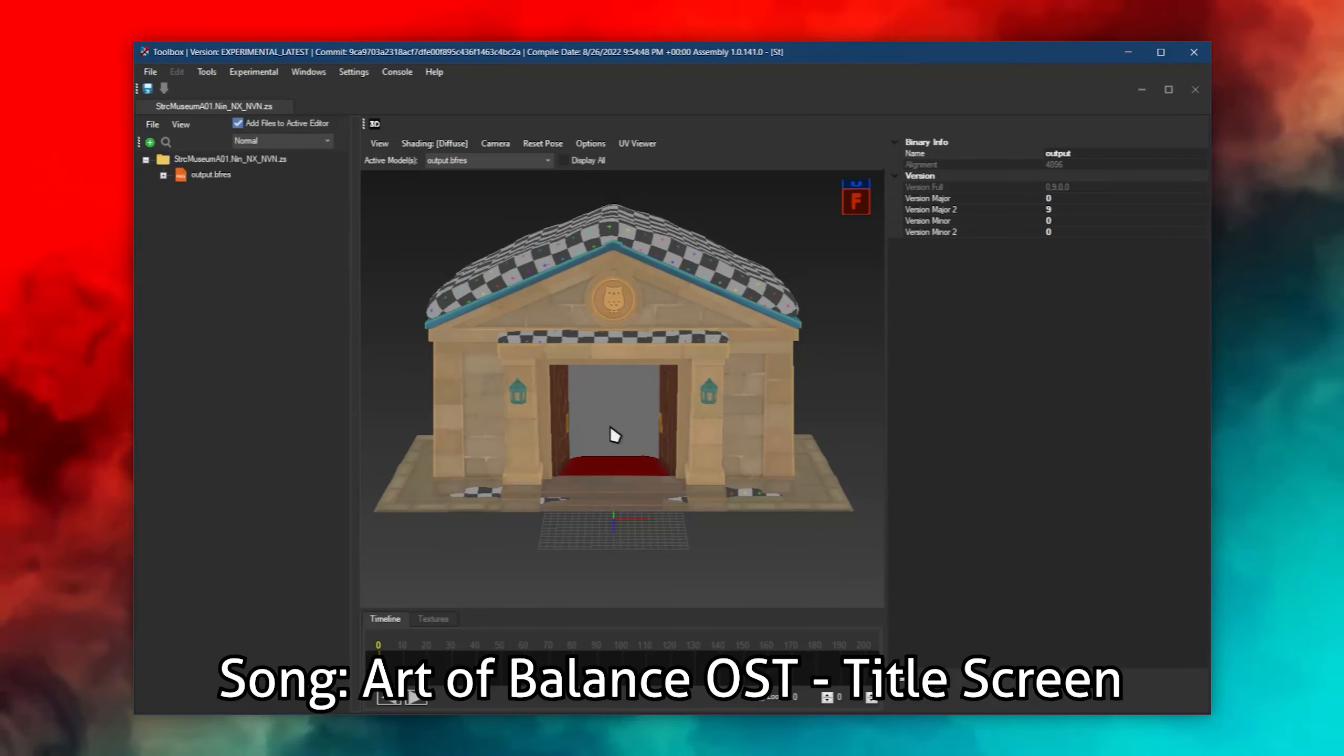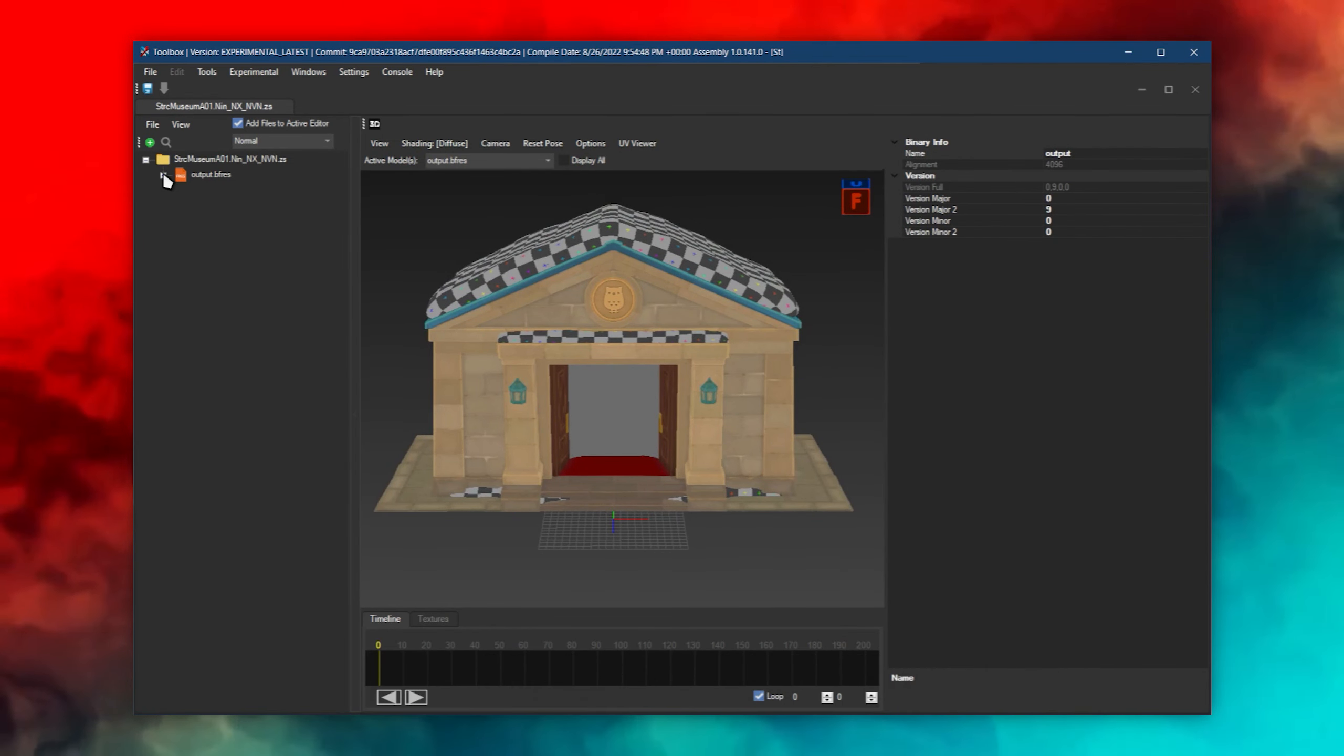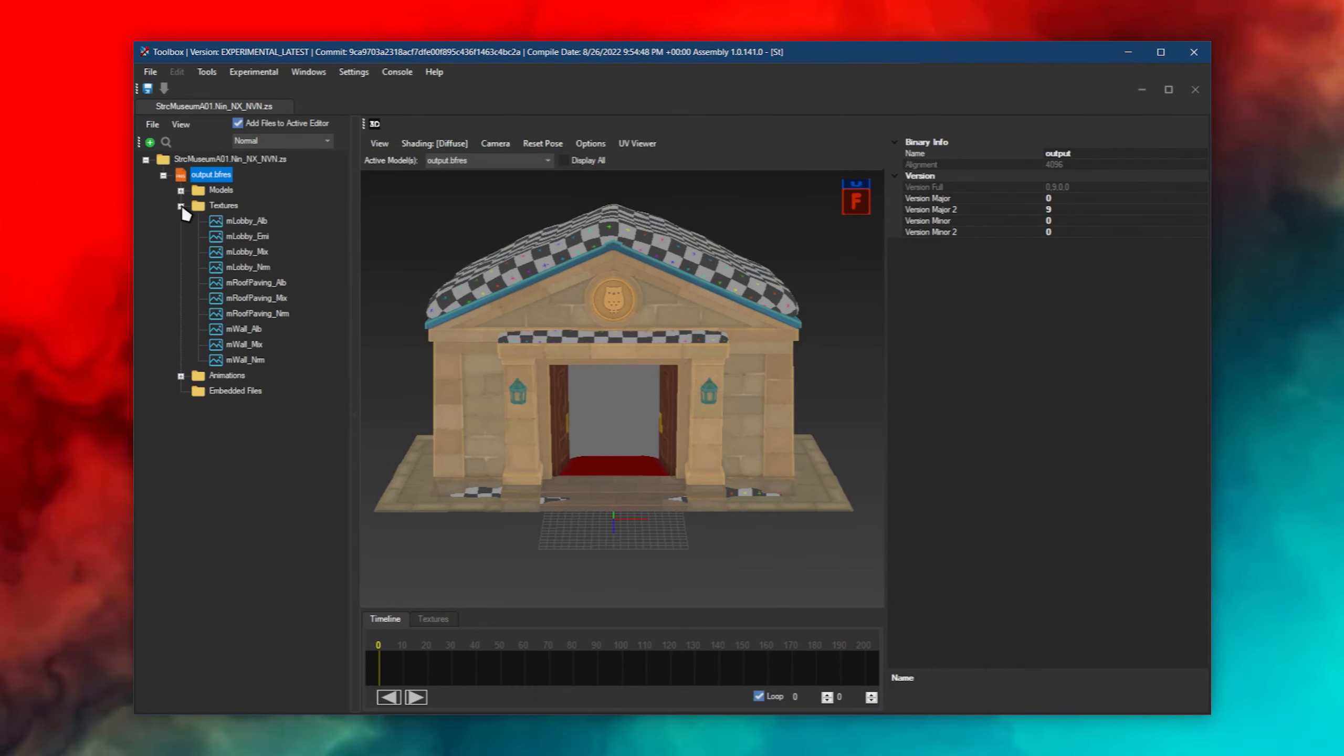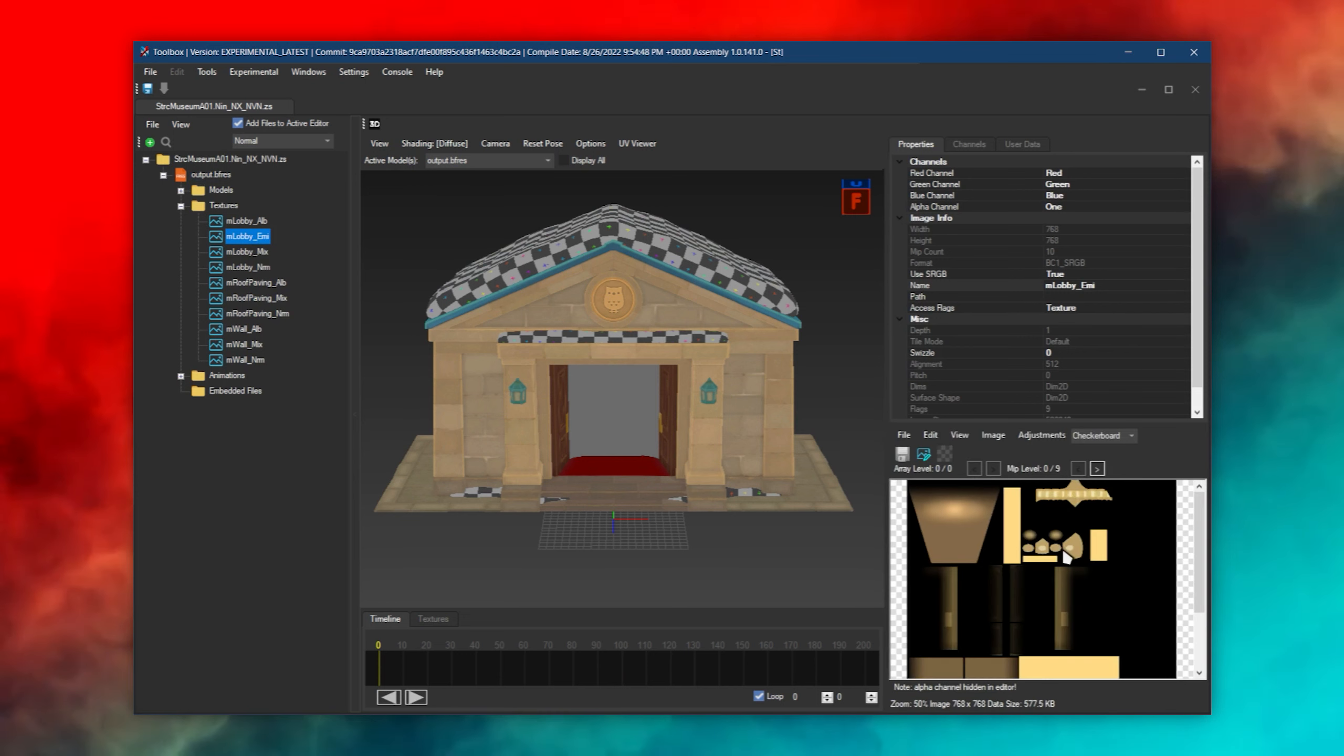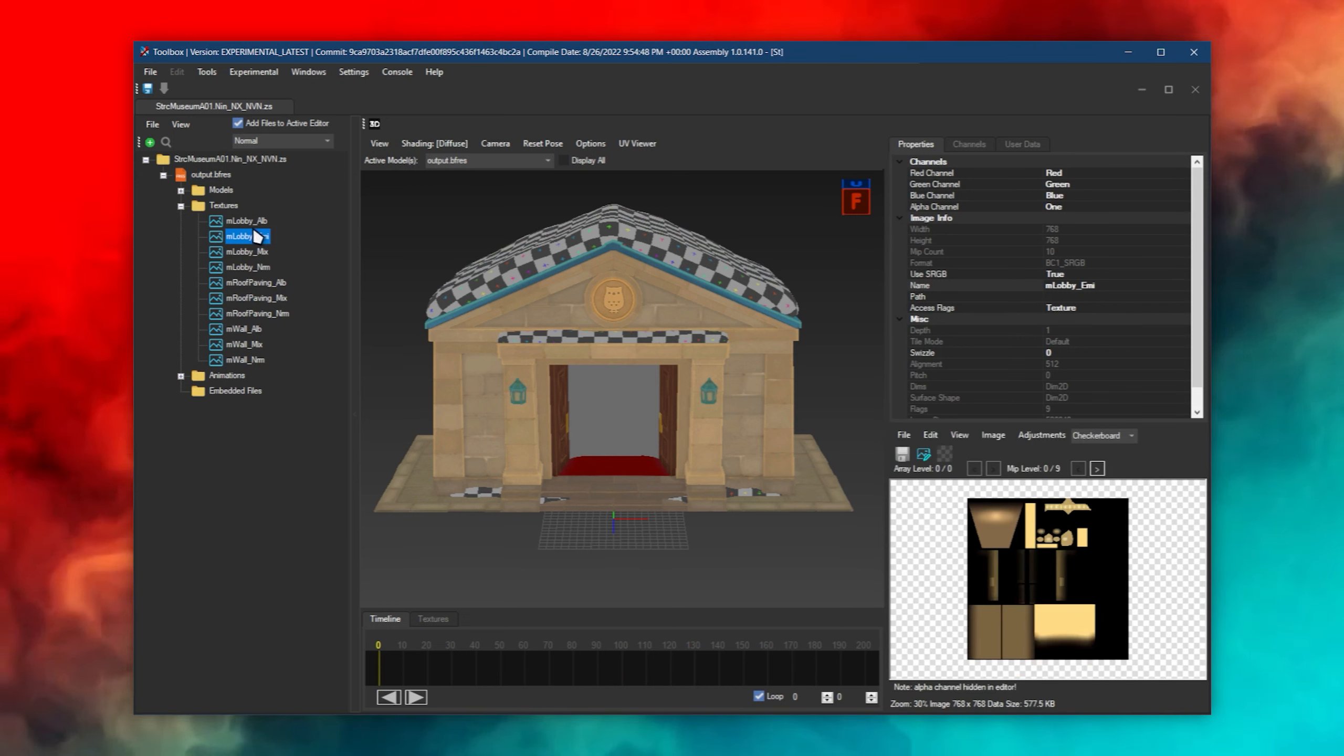In each model's bfres, there is a folder called Textures. As the name implies, this folder contains every texture the model uses.